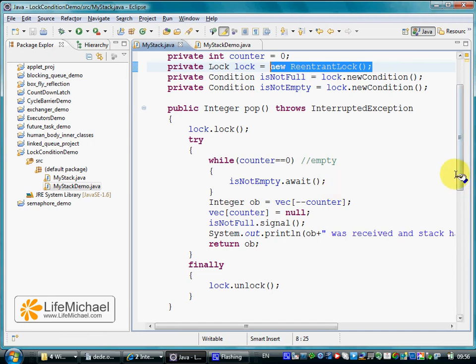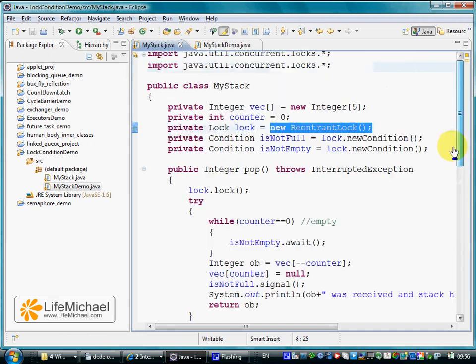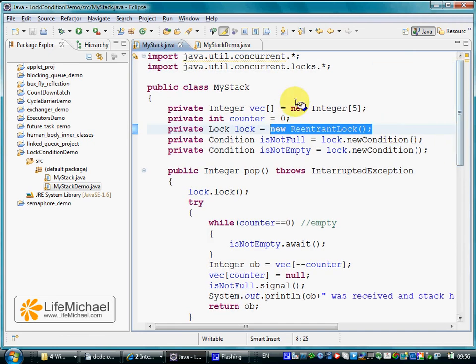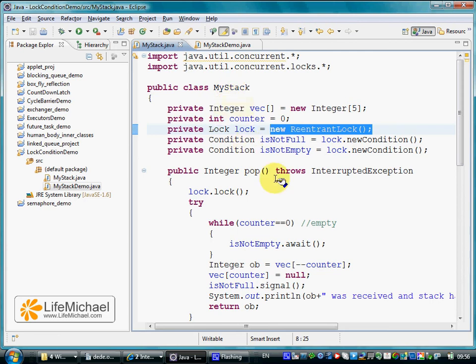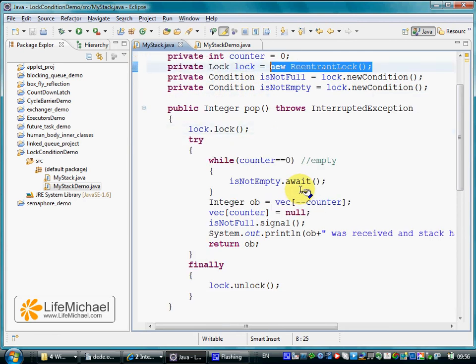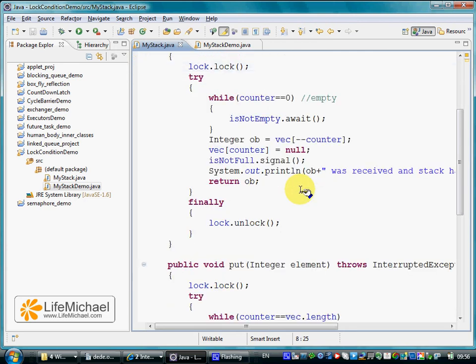This code sample, as you can see, includes the declaration of the stack class. Instead of declaring pop and push as synchronized methods, we use the lock mechanism.